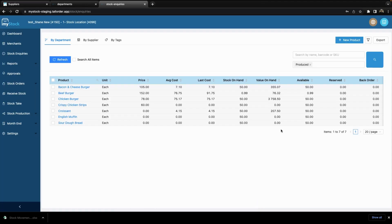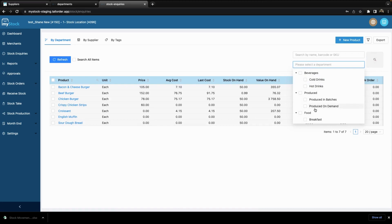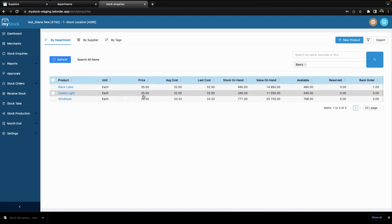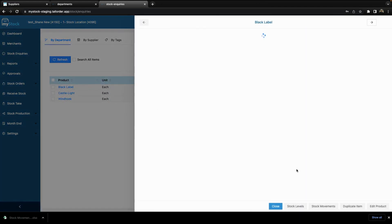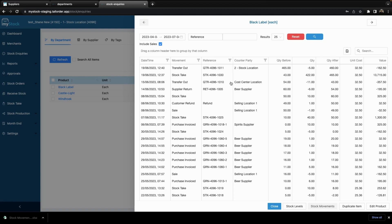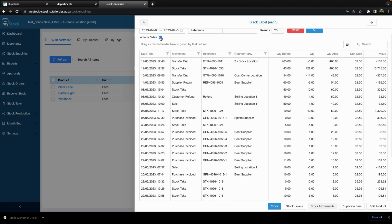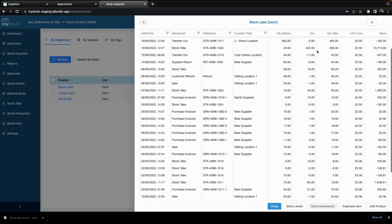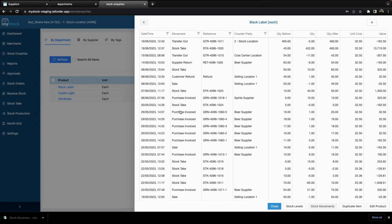Now I want to show you something for a product I've used more frequently, so let's go to my beers. I'll select this product and look at my stock movements. You will see that this drawer brings up all the stock movements related to this product — every stock movement this product has been through will show up here. You can choose to not include sales to have less clutter, or you can allow sales to be included. You can select the date range and the results you wish to pull. You can see the movements displayed here.